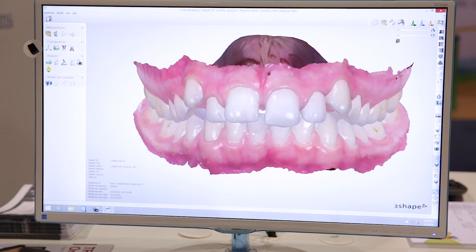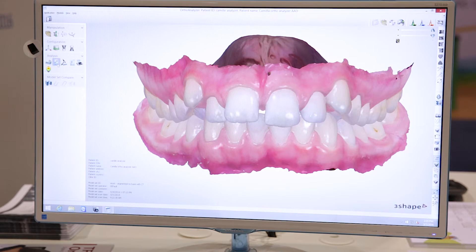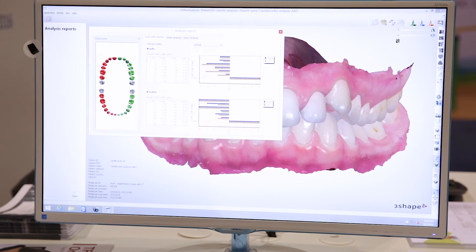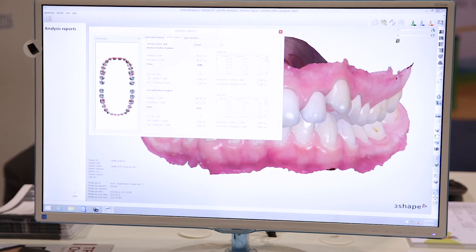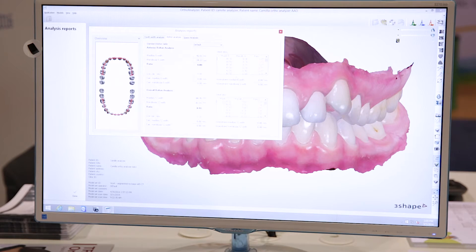It also comes with a number of analysis tools. You can do quick things like Bolton analysis that you probably use in your practice already today. The system knows exactly the width of each tooth, so stuff like Bolton analysis and space analysis simply come out of the box with the system.